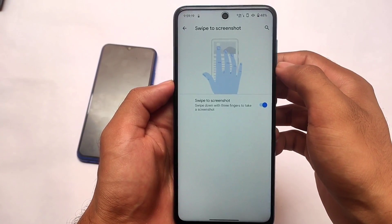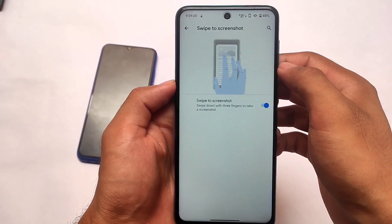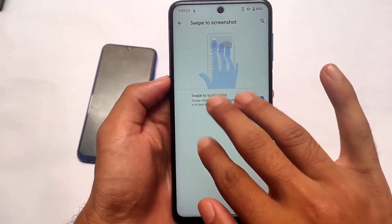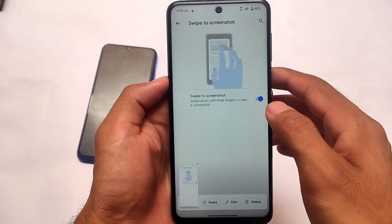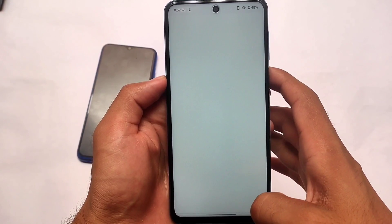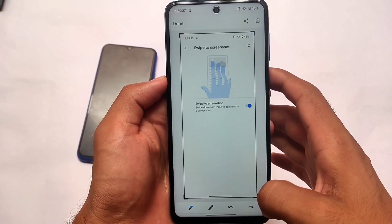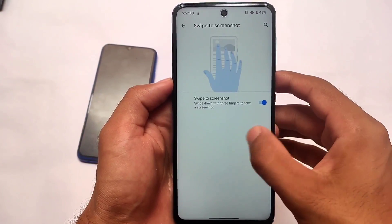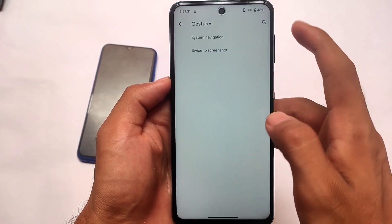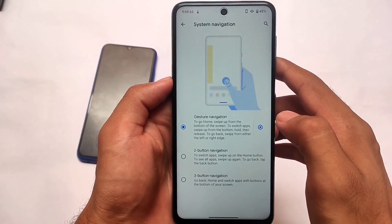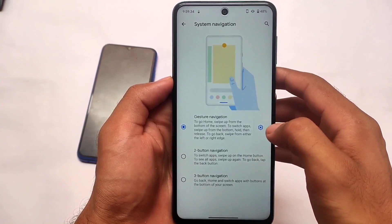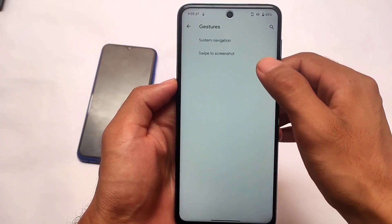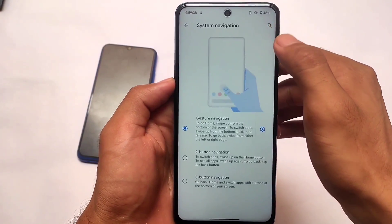In terms of gestures, you can customize — swipe to screenshot is available, which is a very useful feature. In terms of other options, we have all those options in terms of editing. As you can see, editing options are there. System navigation also includes gesture navigation, and things are almost all the same here.